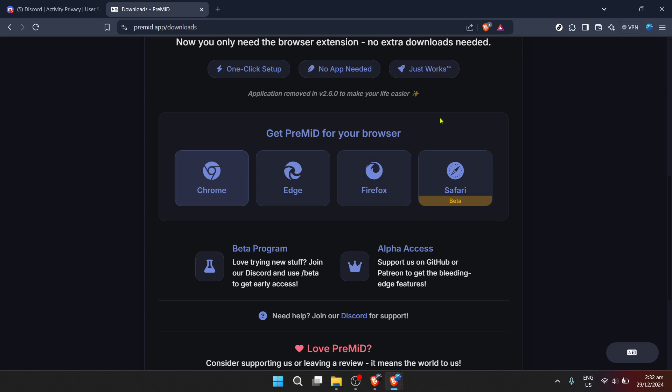That's all for today's guide on adding SoundCloud to your Discord status. Remember, music is a journey, and now you can take your friends along for the ride right through Discord. Enjoy sharing, and maybe you'll be the one to introduce your community to their new favorite song.